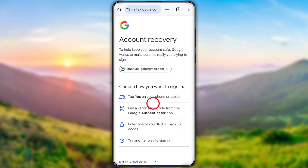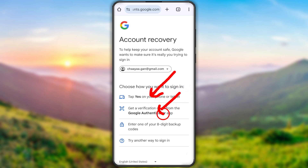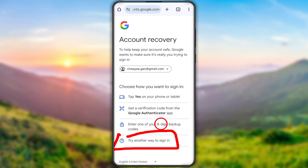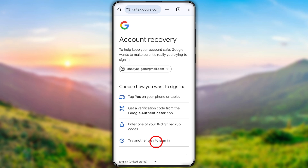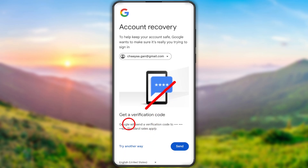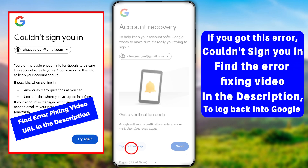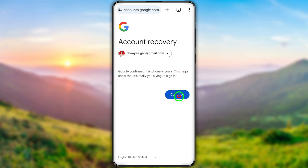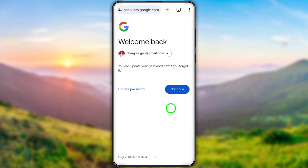It will then show another verification method — asking you to use another device, or to use your Google or other authentication app code, or any backup code. I highly recommend selecting at least one of these verification methods. Using that method you can verify yourself and get a recovery link. In the worst case, tap 'Try another way' to find if there is a new verification method. If Google can confirm you are the real owner, it will allow you to recover the account and you'll see a 'Welcome back' notice where you can create a new password without any old password.